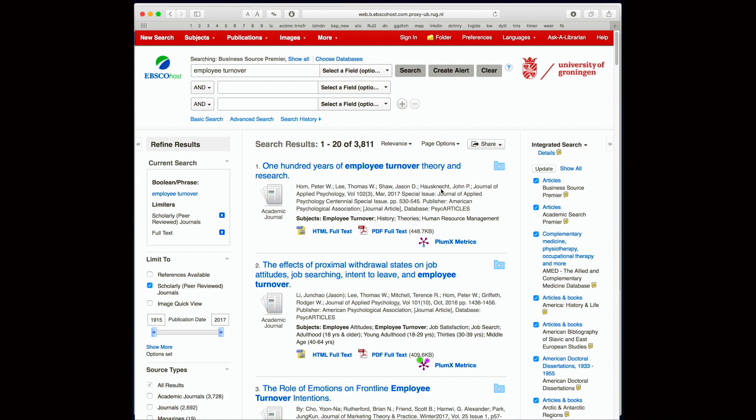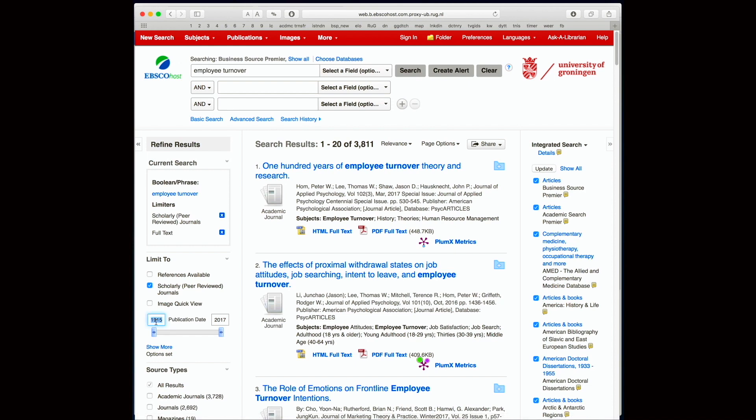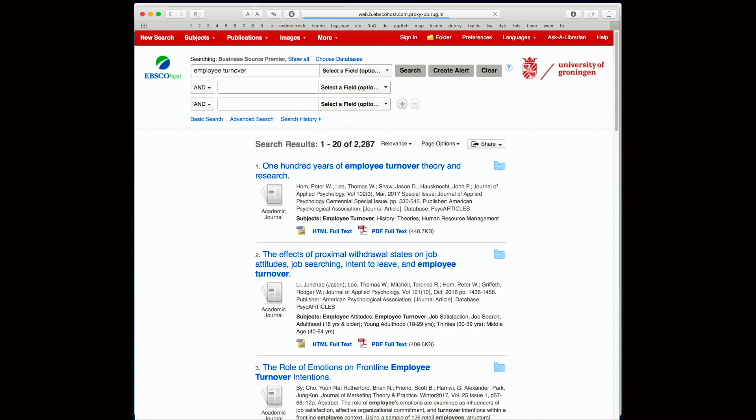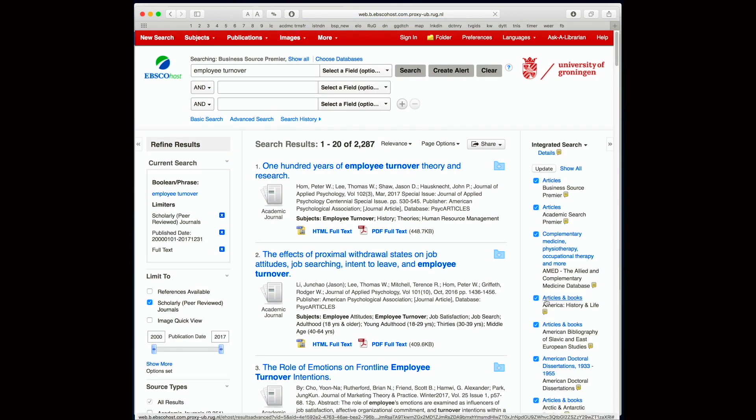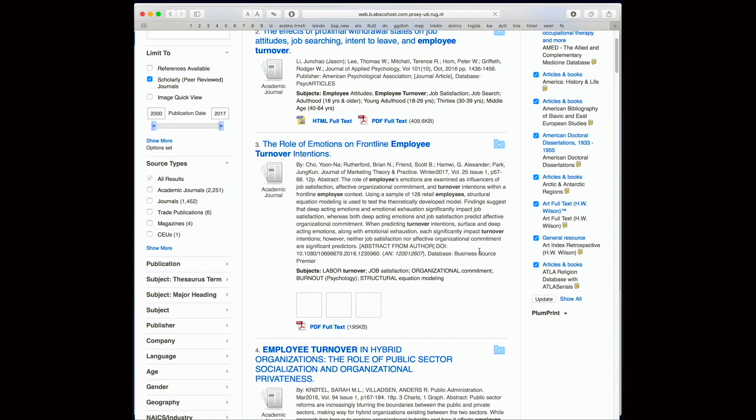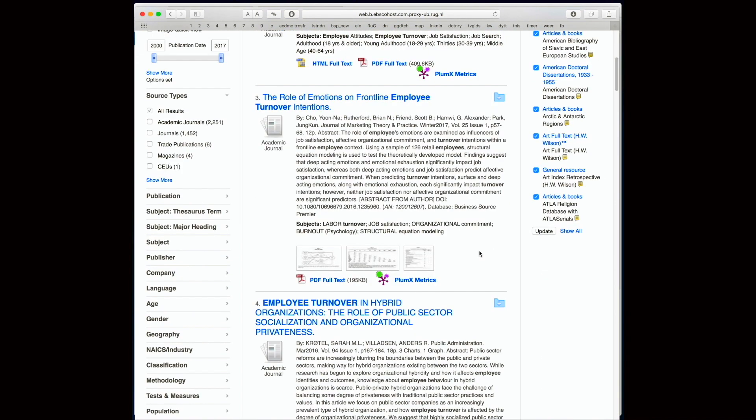I can also limit the publication time range. Say I am only interested in papers published after 2000. Let's say I have found an article that is useful, so I can click on full text to access the PDF.